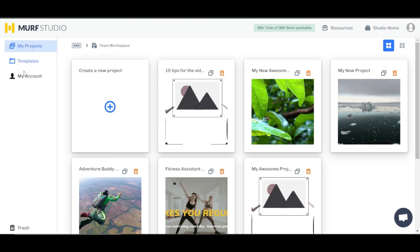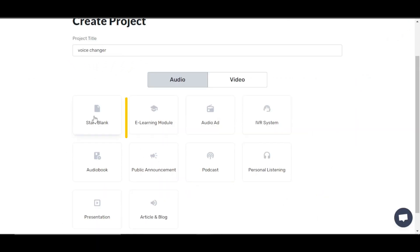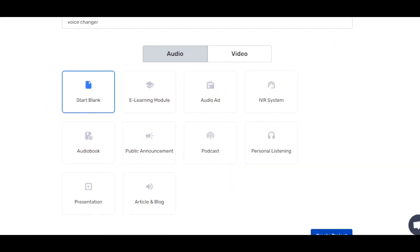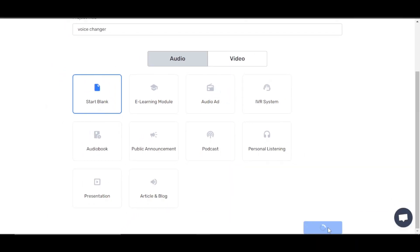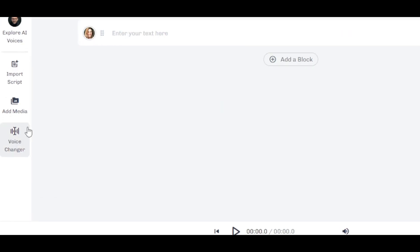Here I'll be able to find some templates, my account, and we have our different projects. I'm going to go ahead and call it a voice changer. I'll start blank and we're going to go with the audio file because we're just changing our voice. Click on create project and here we have our project — you can see this is the name of the project: voice changer.